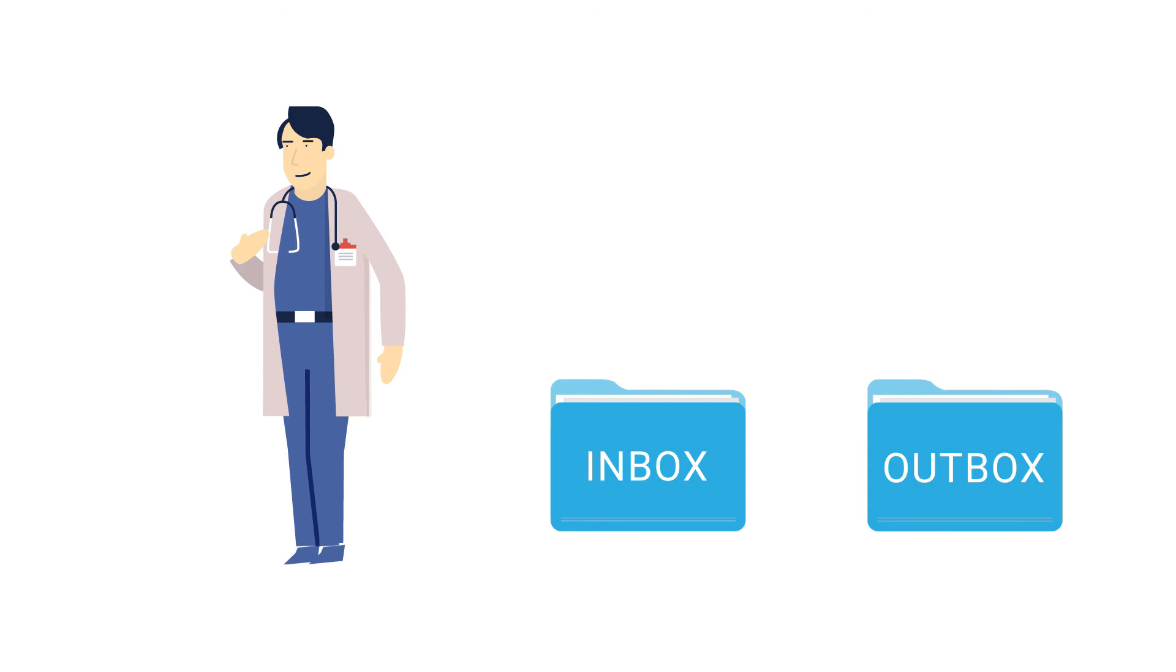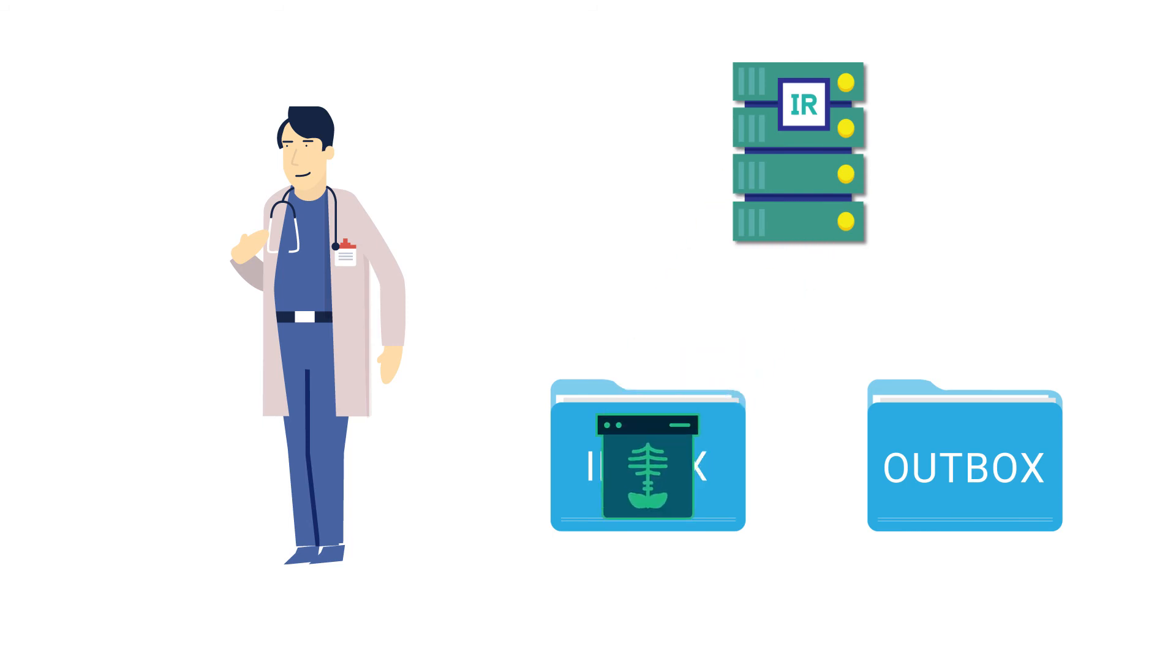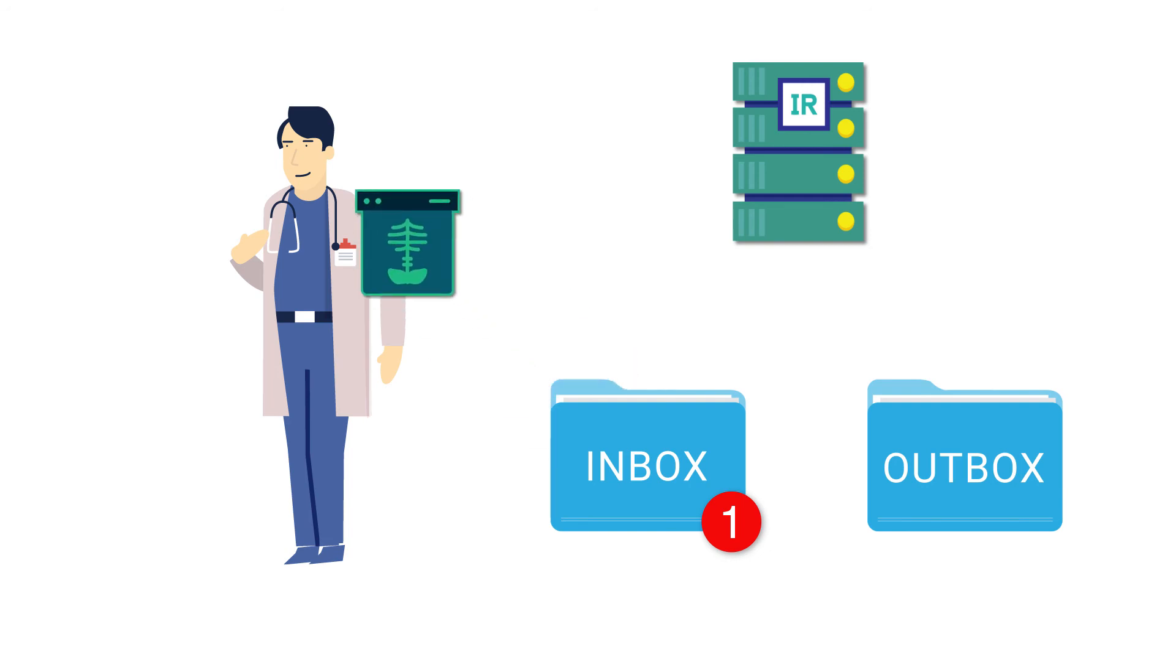Likewise, whenever a file is sent to Michael from the InterSystems IRIS system, it will be placed in his Inbox folder. He will receive a notification via either email or the desktop application indicating that a file has been added to his Inbox. Then, Michael can grab the file and handle it appropriately.